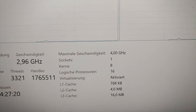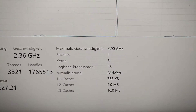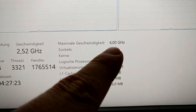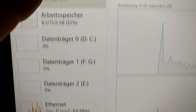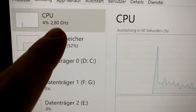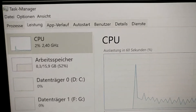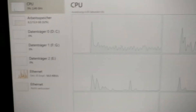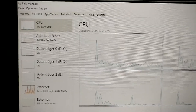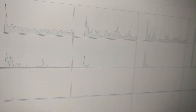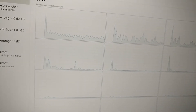I've overclocked the 1700X to 4 GHz, as you can see here. However, I managed to let the CPU downclock as it needs when there is no load on it.